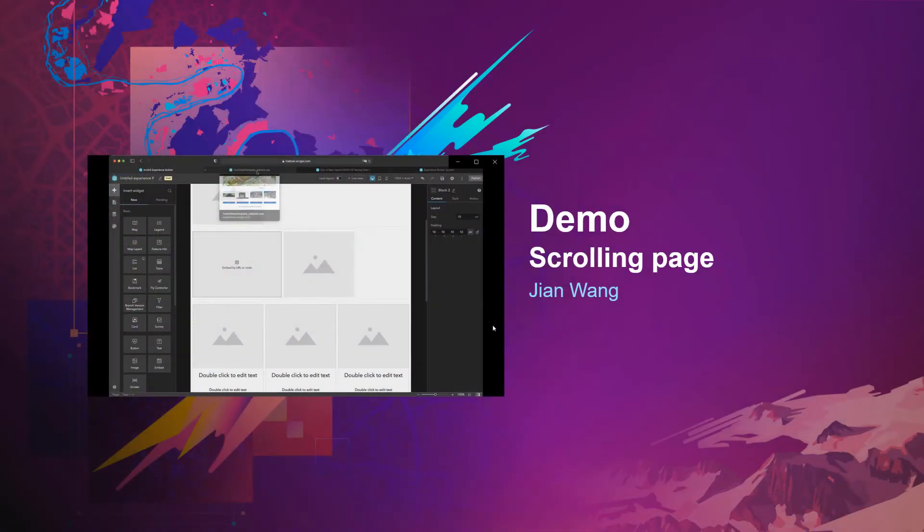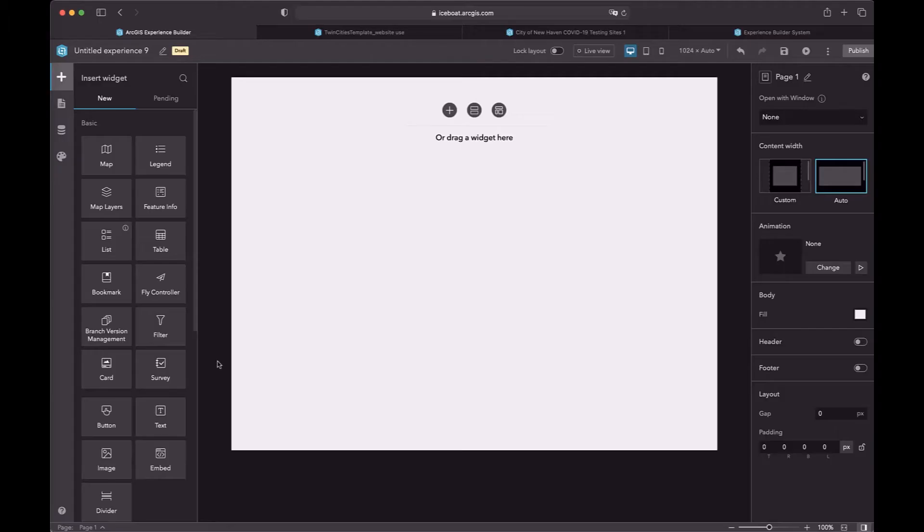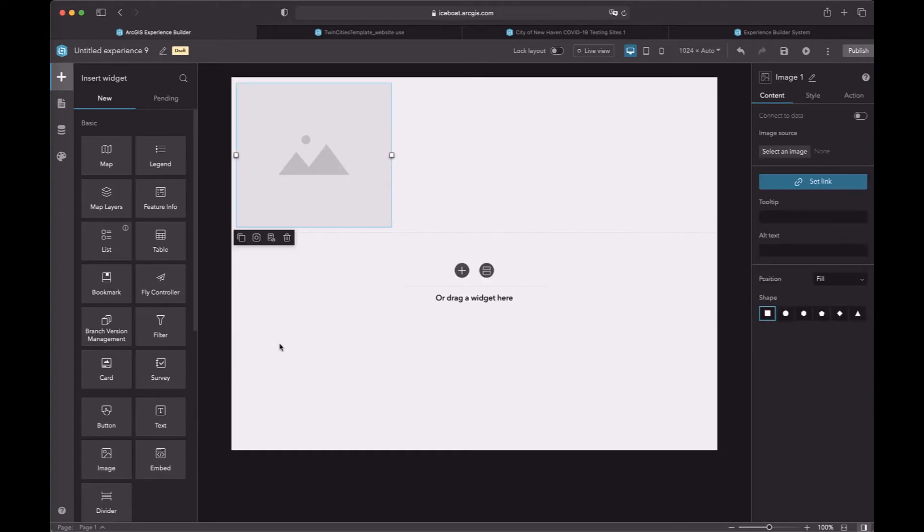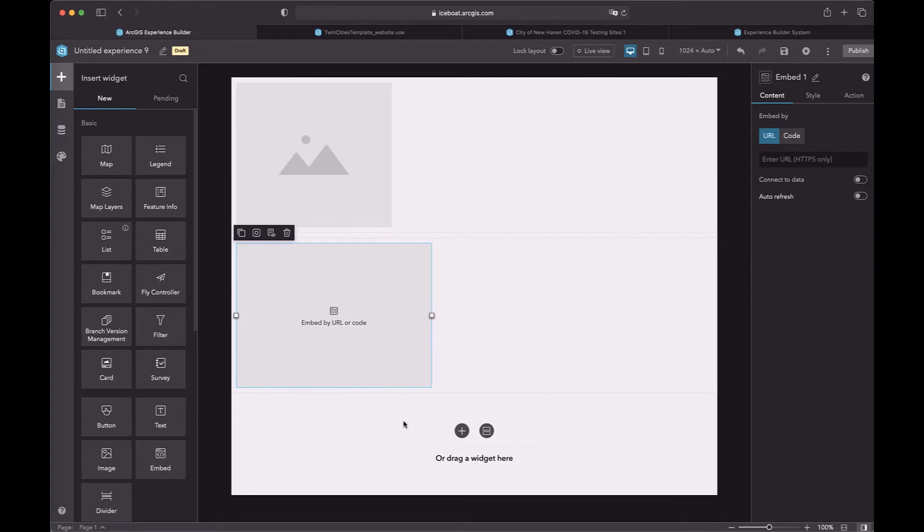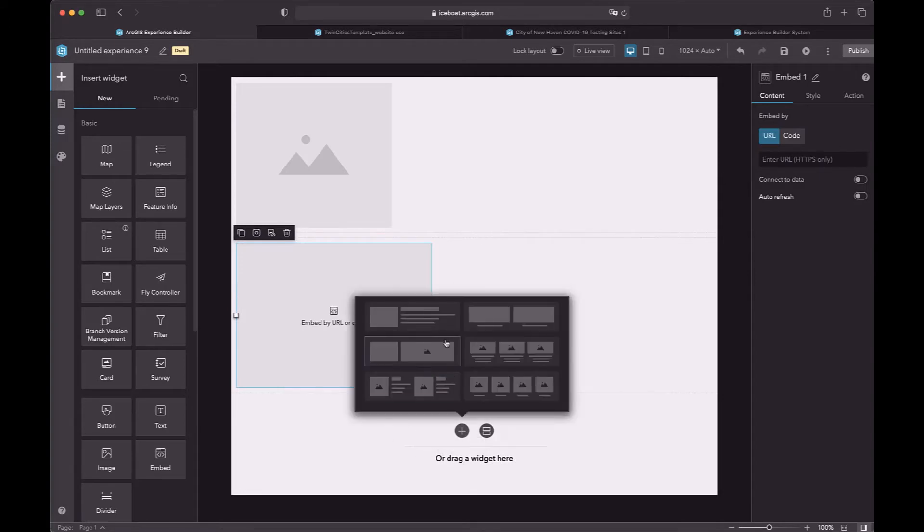Now, Jiang will bring us a demo about the scrolling page. In a scrolling page, scenes are organized from top to bottom, block by block. You can drag a widget from the widget list to the empty area. A block will be created automatically.